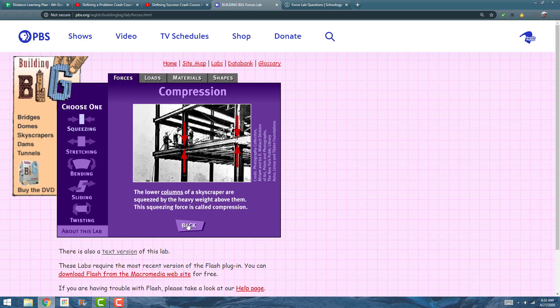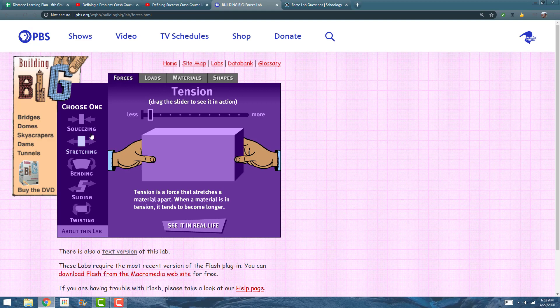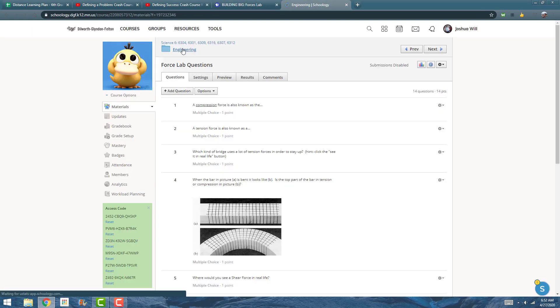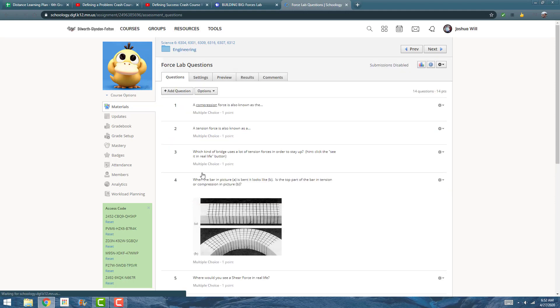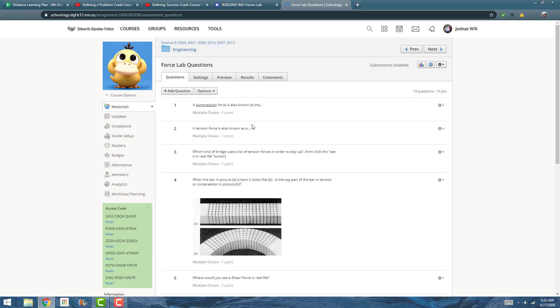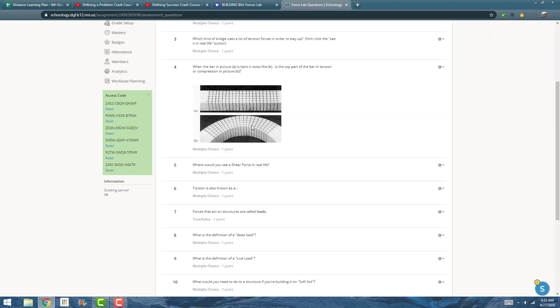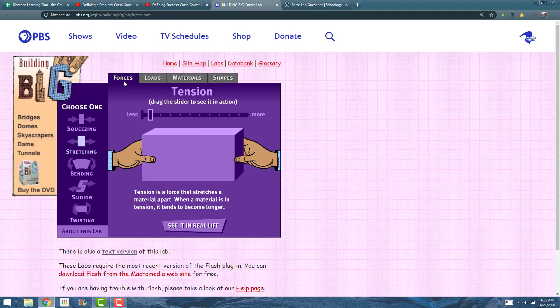You'll need to go through those, check them all out, and there are going to be questions in Schoology under Engineering Force Lab Questions. There are 14 questions, which is not bad because each tab has a couple things on the side here and you just go through it.